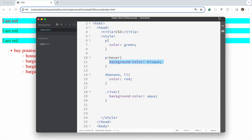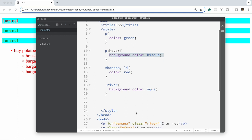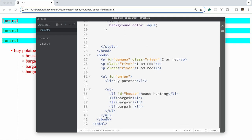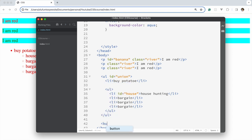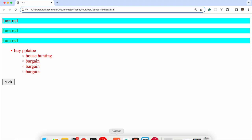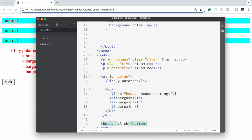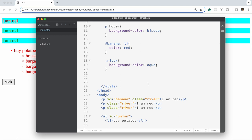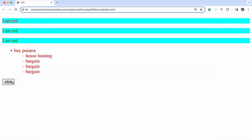That's for hover. The next one I'd like to look at is active. You would usually use this on a button, so let's bring in a button element and label it 'click'. Let's see what a default button looks like.